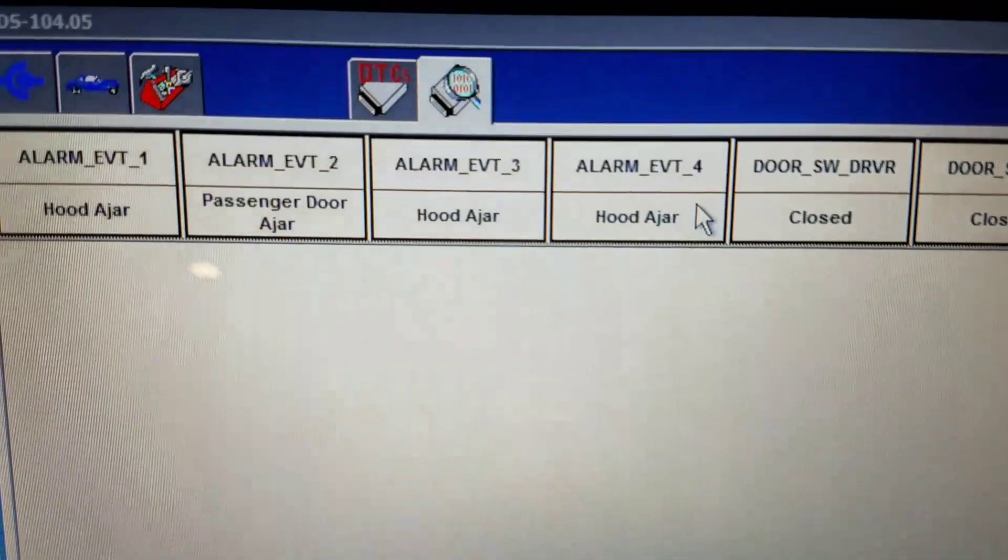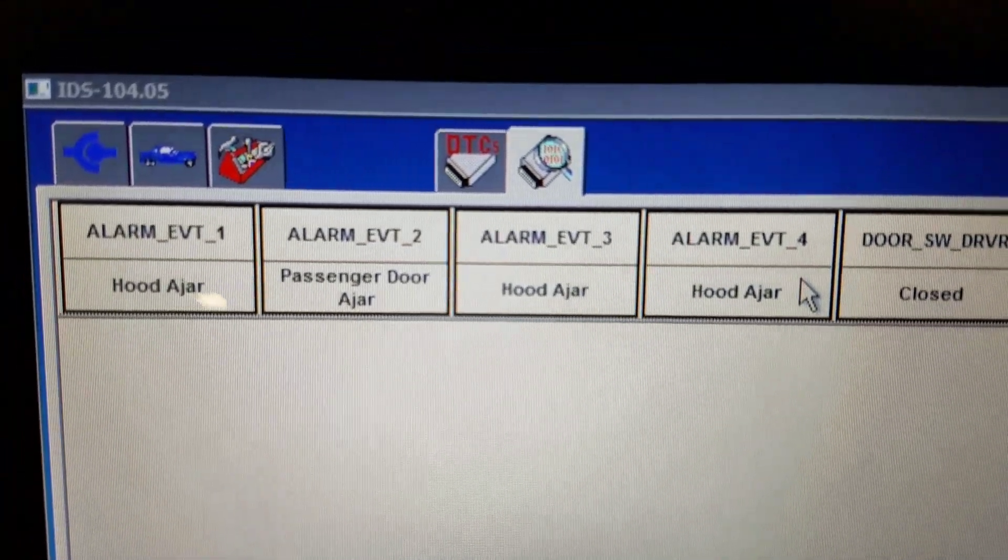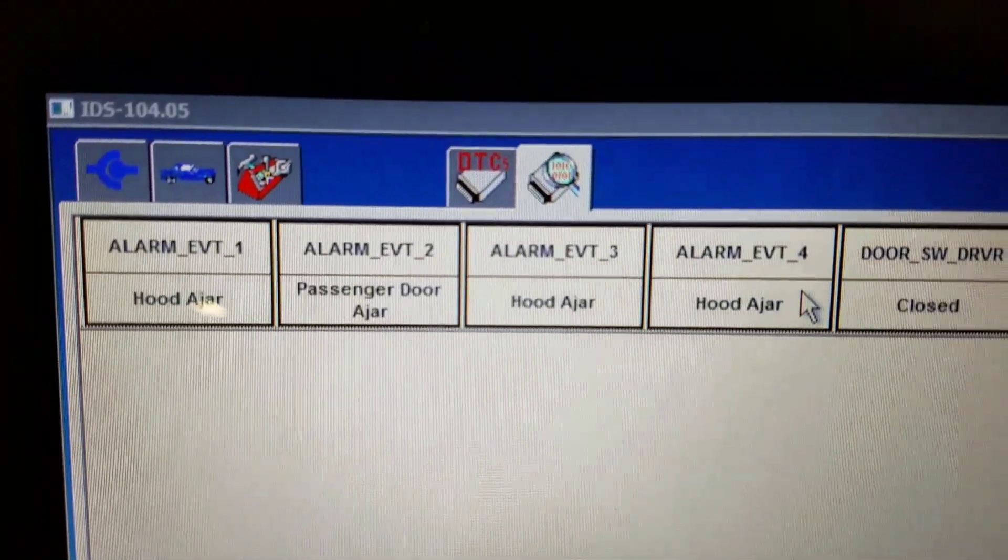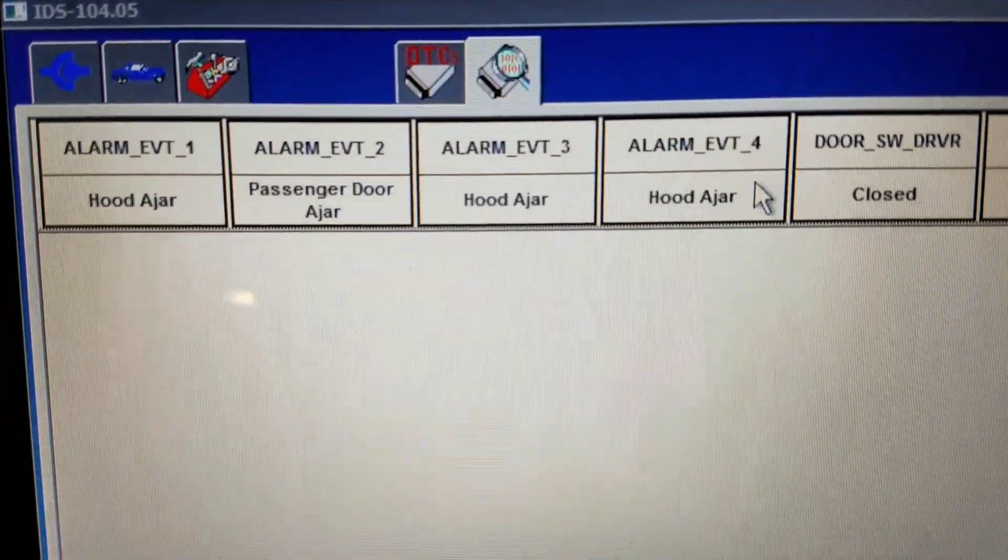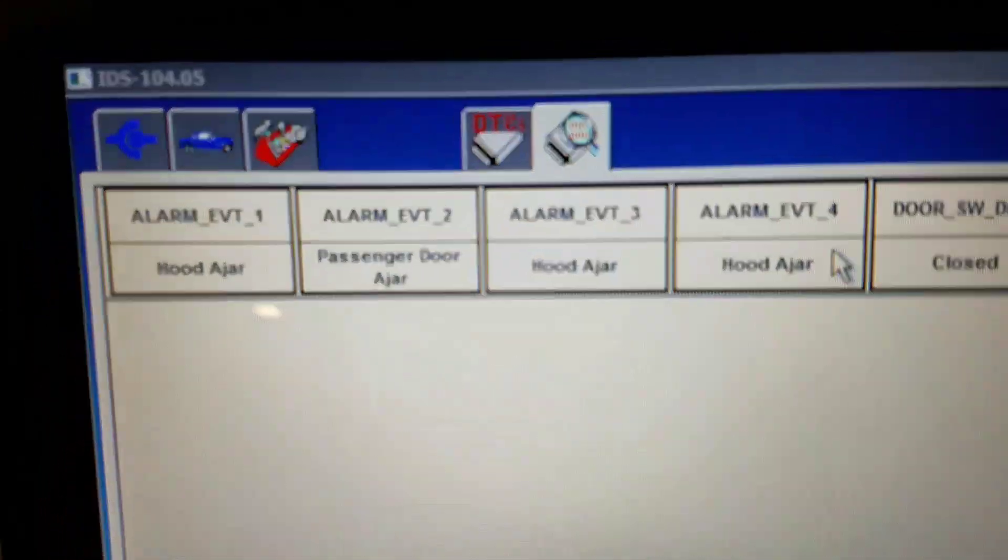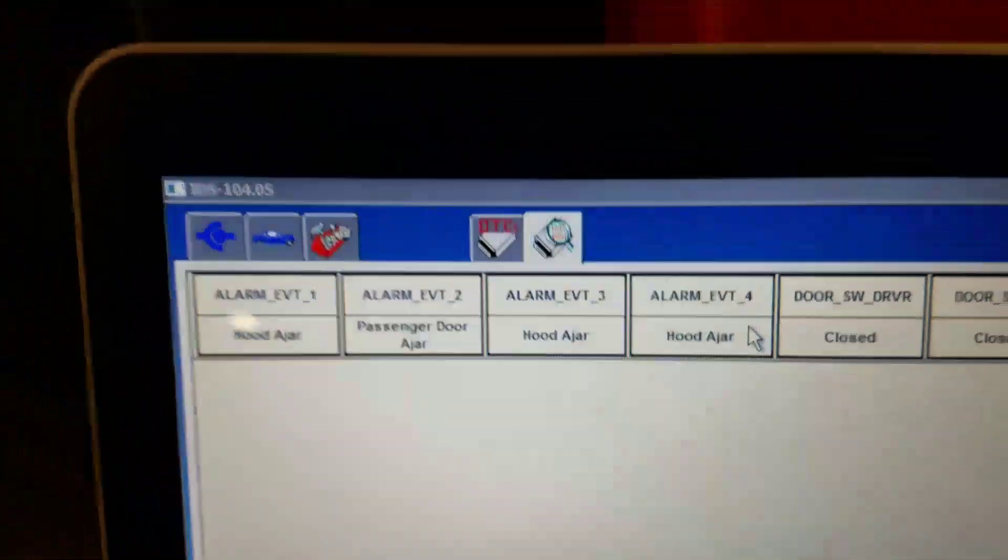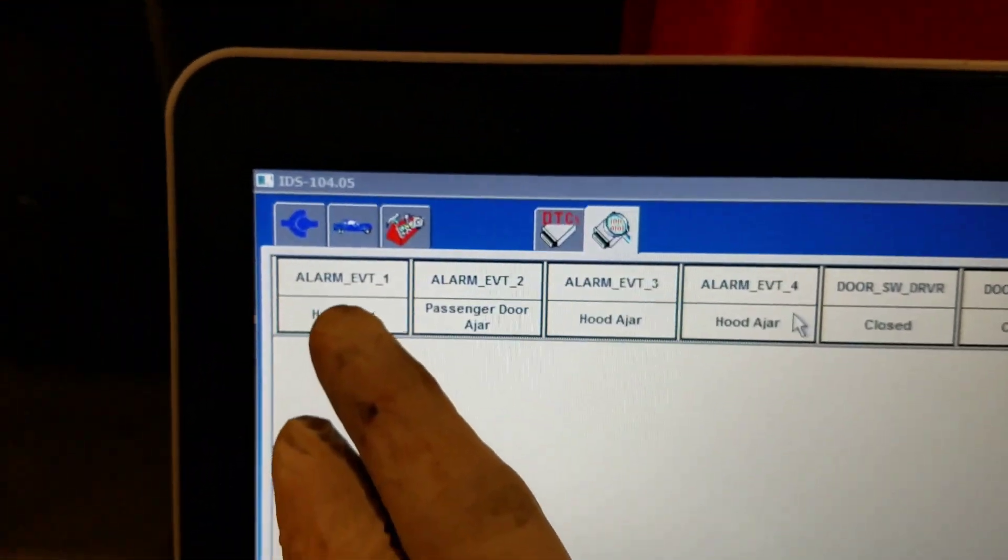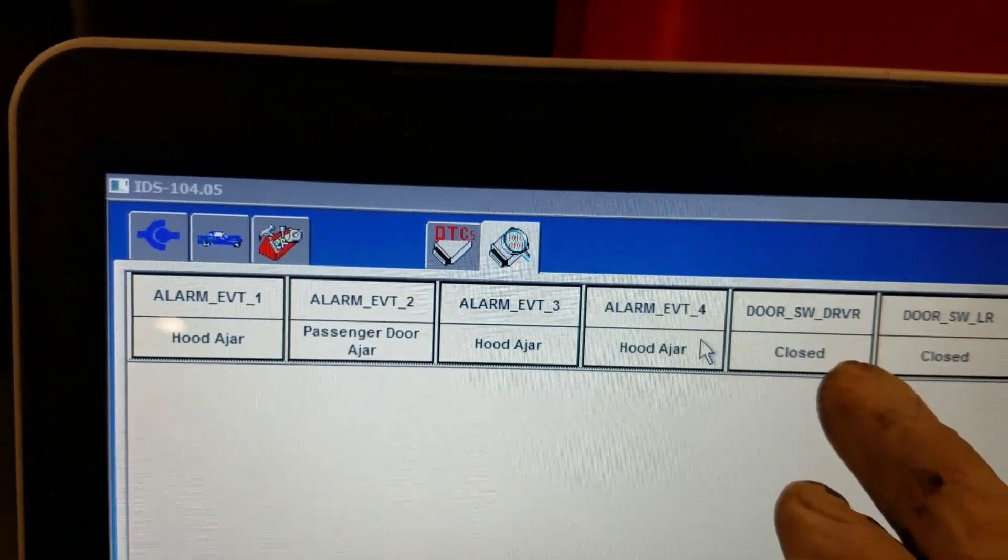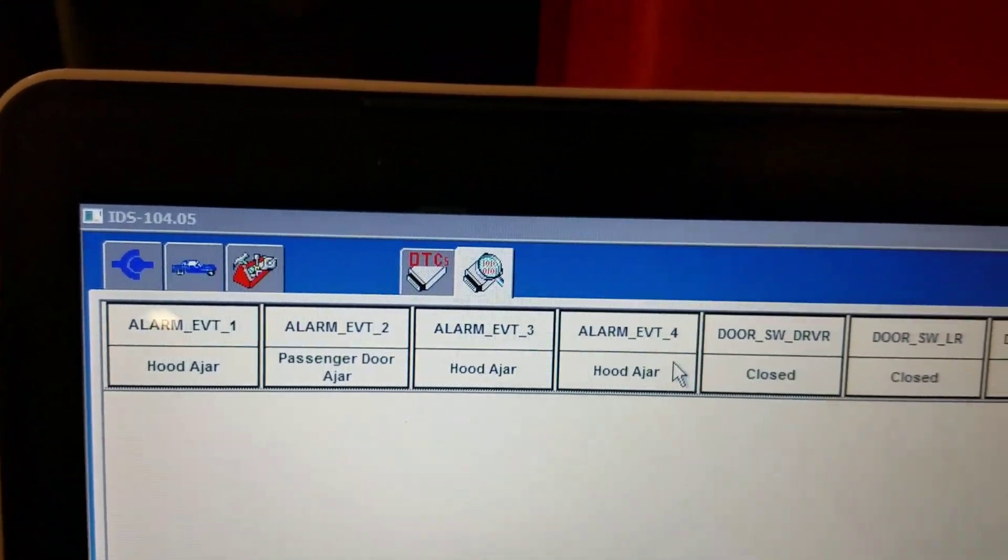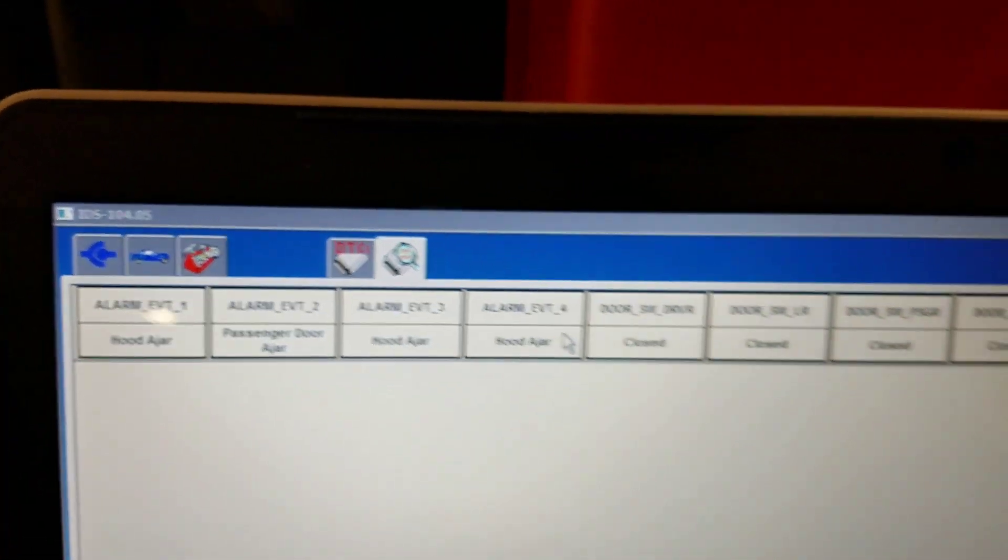But we pulled up some of the events that triggered the alarm, and all four of them said hood ajar.